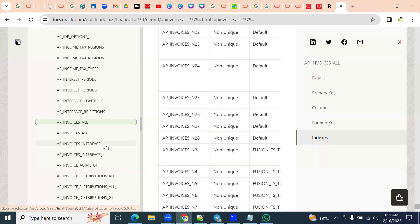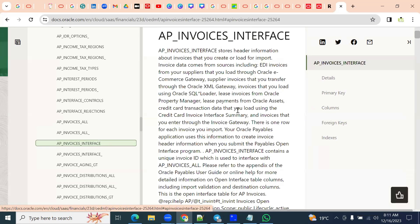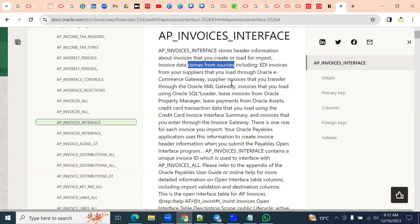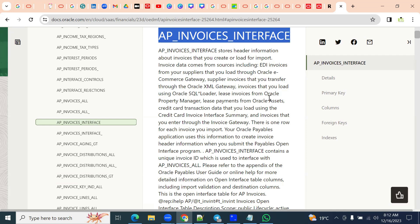Whenever you find any table with 'interface' in the name, the meaning is that table contains information temporarily — when you try to load the data from other systems or other applications. This interface table stores data temporarily for data validation. For example, if your client is using multiple applications — one is Oracle Cloud ERP, another one is SAP — and they are trying to migrate or convert from SAP to Cloud ERP, we'll find the data in the interface tables temporarily for validating the data.